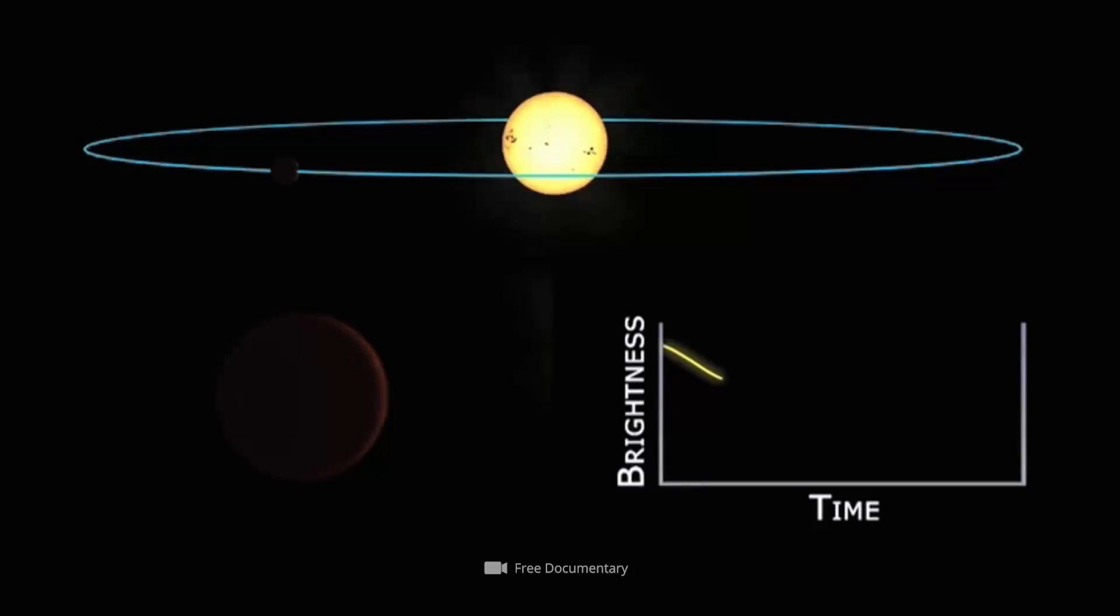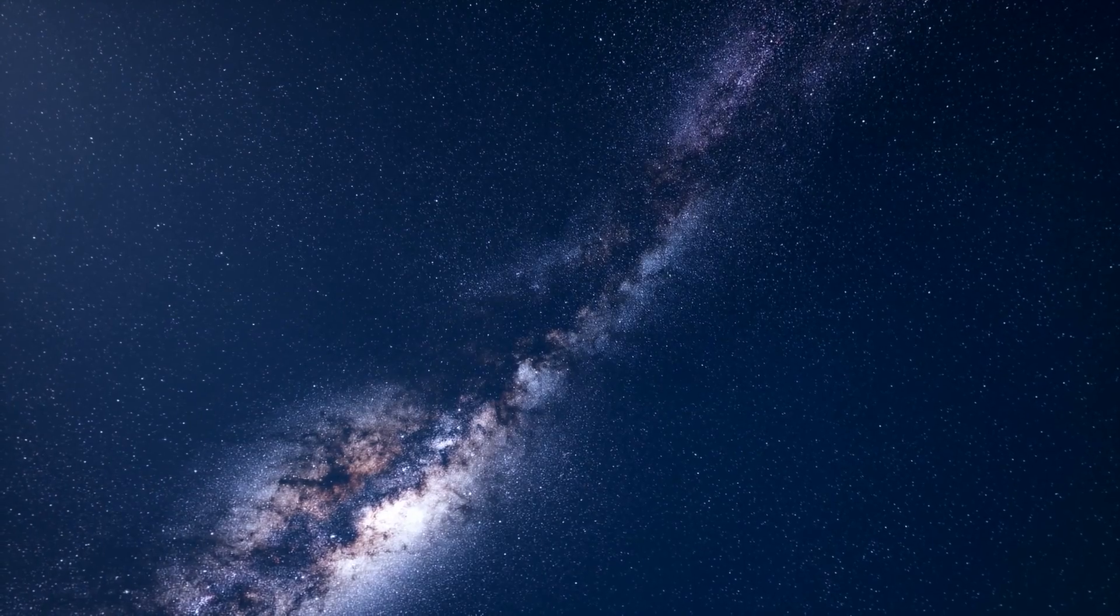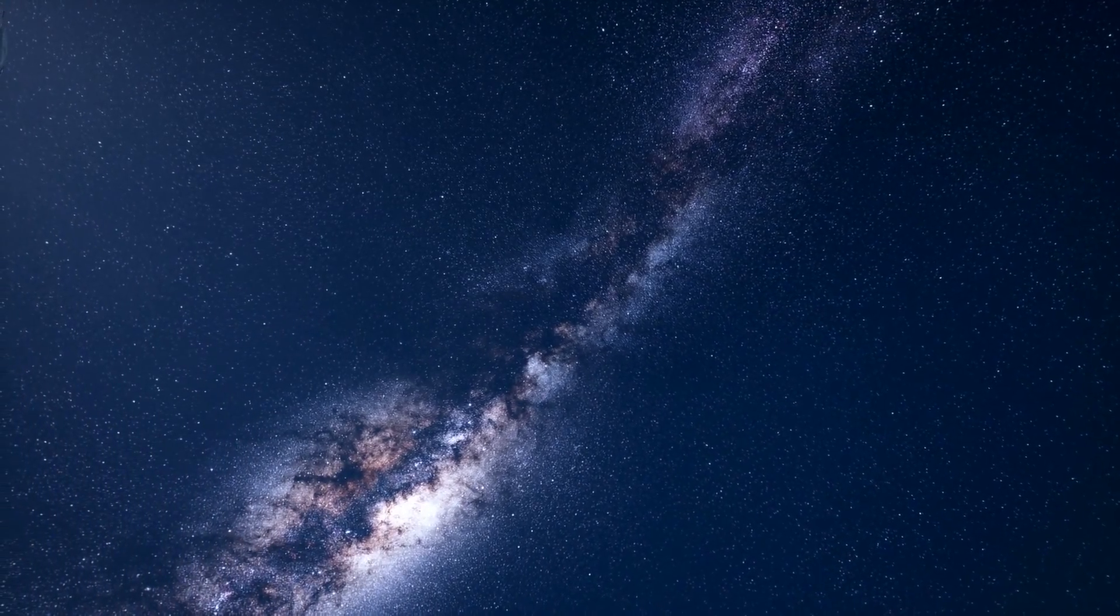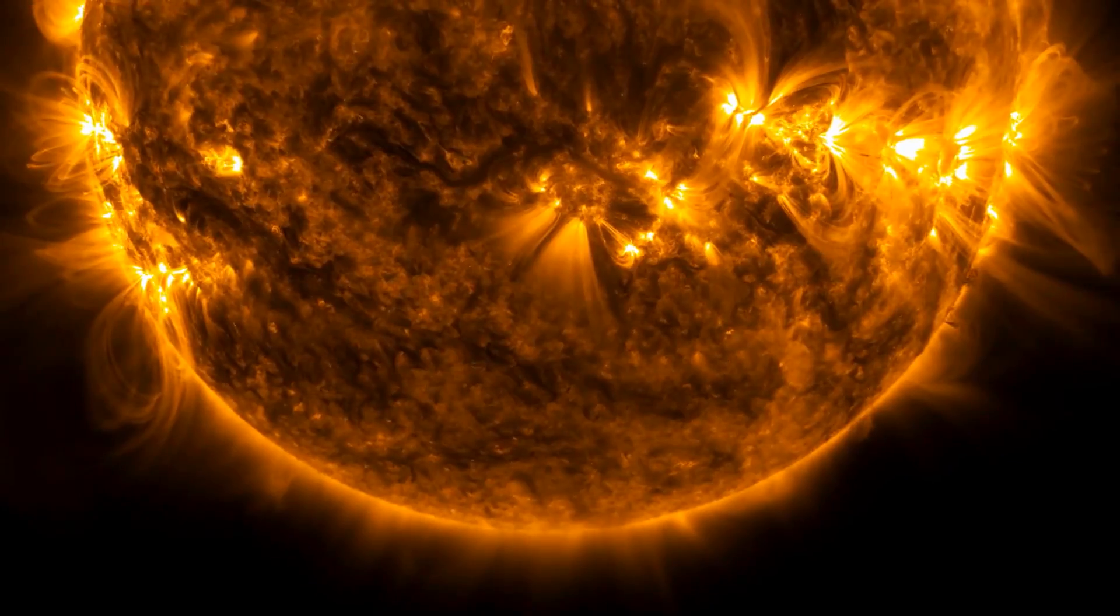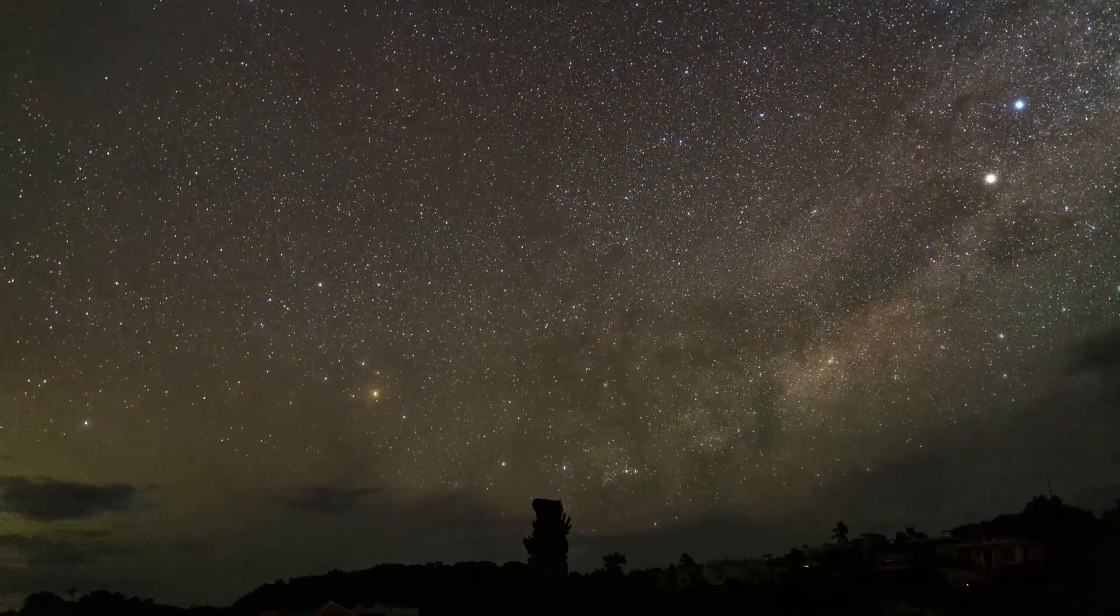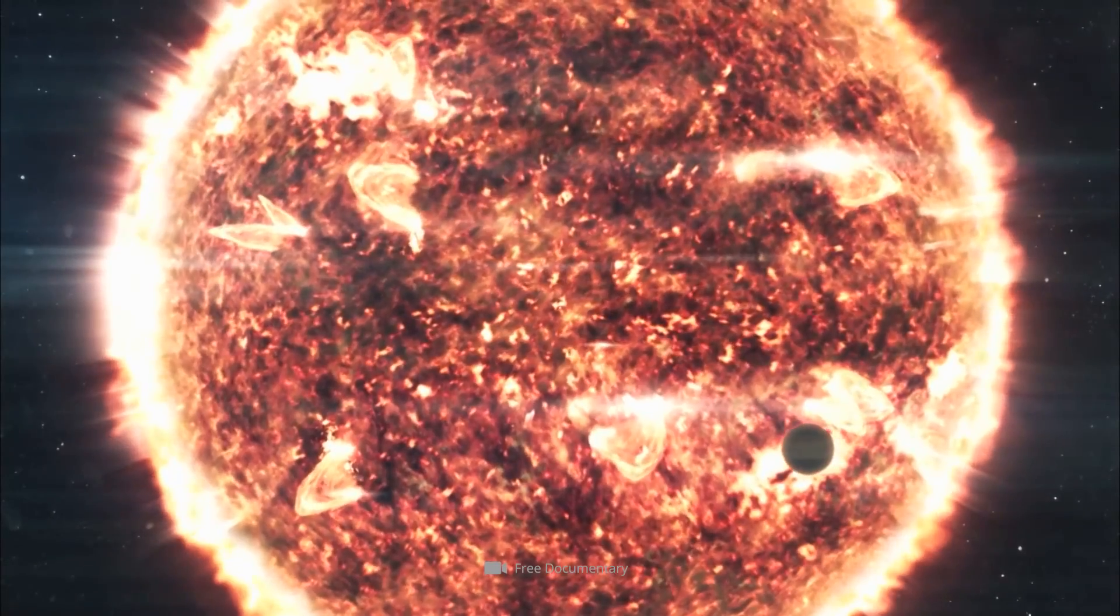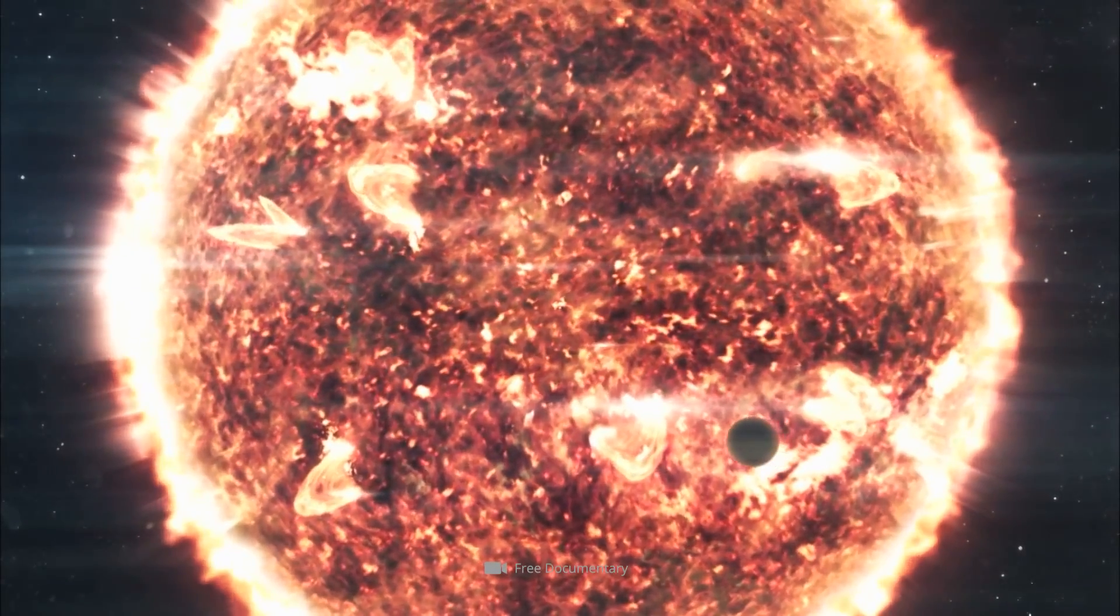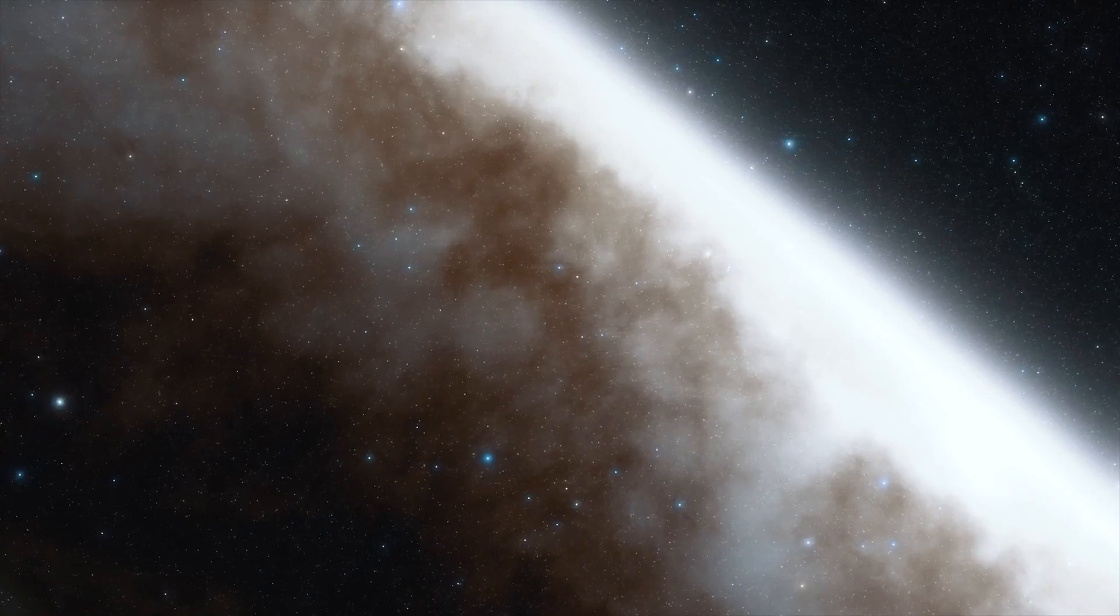The so-called transit method has turned out to be the best method. In detail, as with most other detection methods, it is not the actual exoplanet that is observed, but rather the changes it causes to its host star. If the orbit of a planet is such that it appears from Earth as if it were passing exactly in front of its parent star, these transits result in detectable changes in the brightness of the radiated starlight.